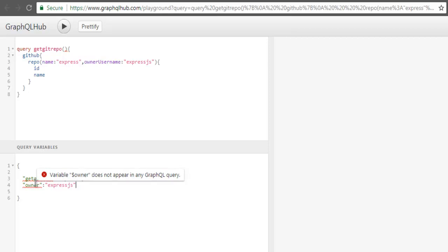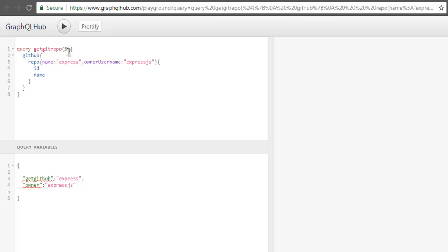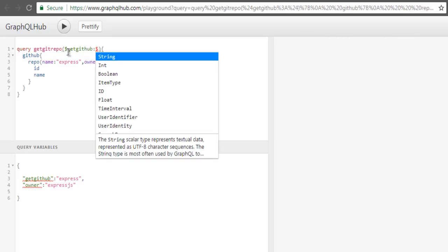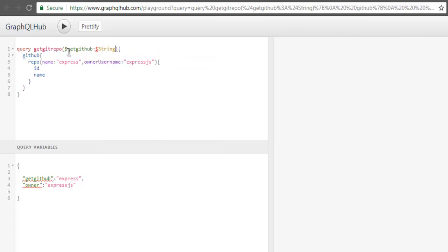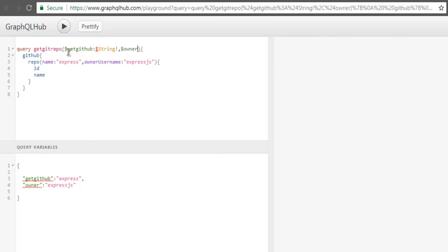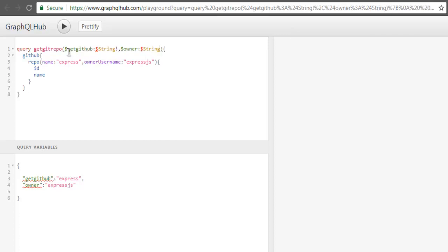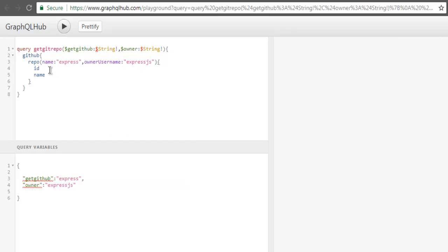for getGithub, then use colon, then dollar again and use String with question mark. Same with owner - use dollar sign String question mark. Now that your both strings are used, you just have to let it refresh. And another thing is you have to